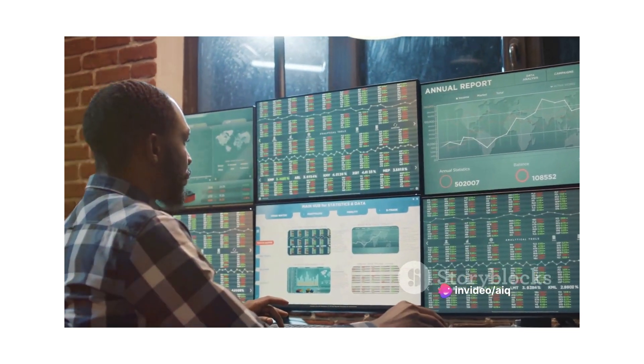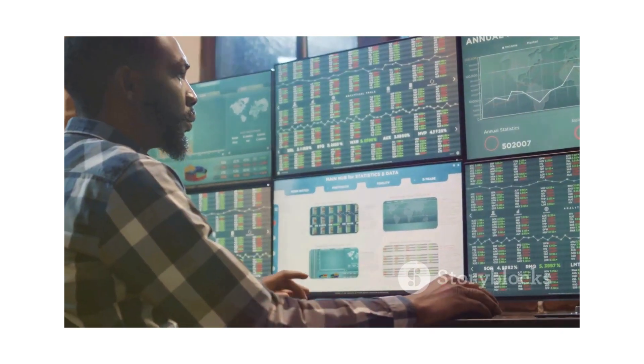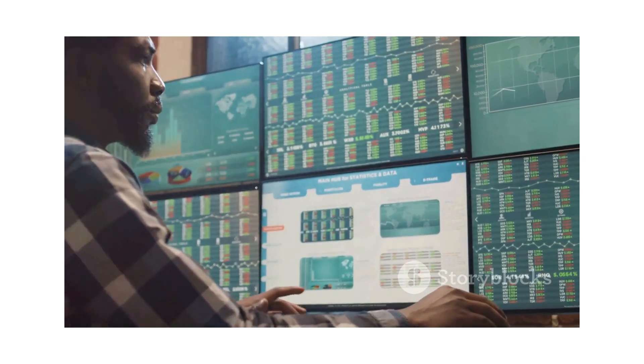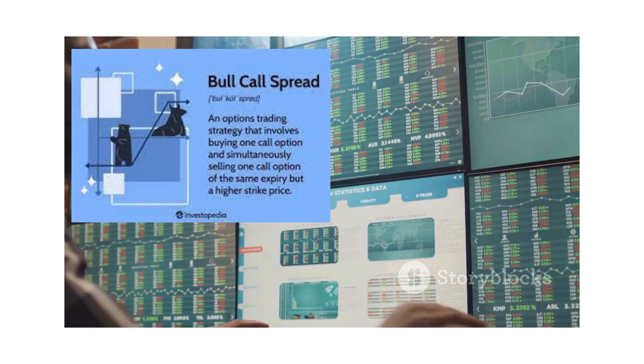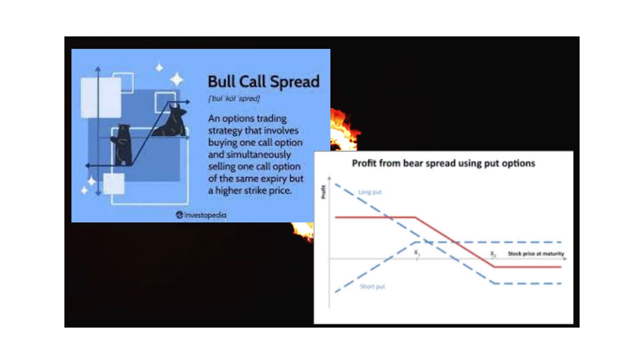Spread strategies like the bull call spread or bear put spread involve using combinations of call and put options to create specific risk-reward profiles.